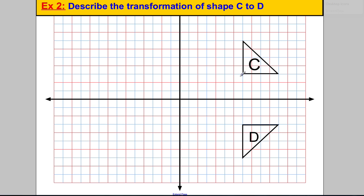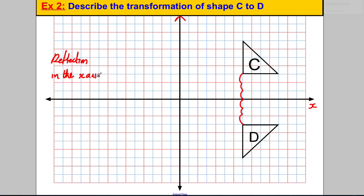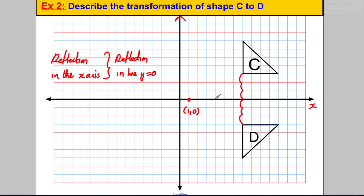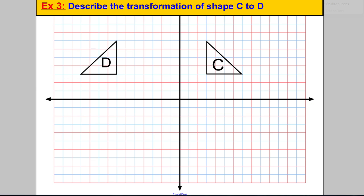For the next example, describe the transformation of C to D. C is one, two, three units away from the x-axis, and D is also three away from the x-axis. So it's a reflection for the first mark, and you can state 'in the x-axis'. Alternatively, you could say it's a reflection in the line y equals zero, since any point on that line has a y-coordinate of zero.